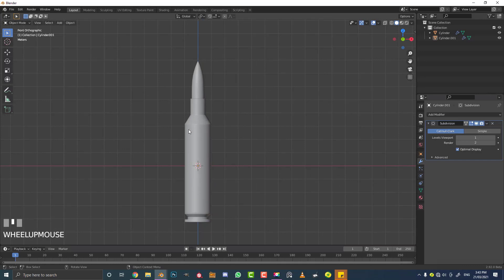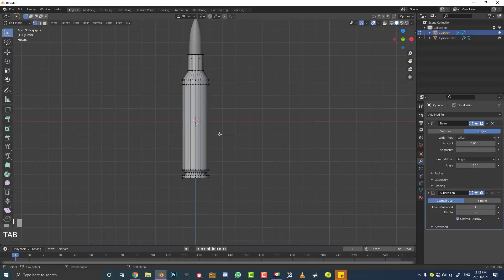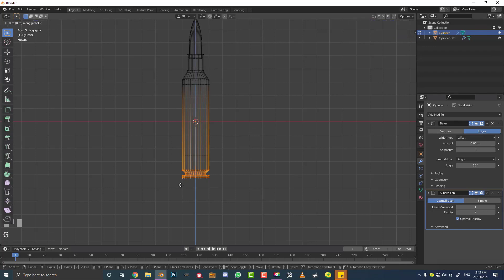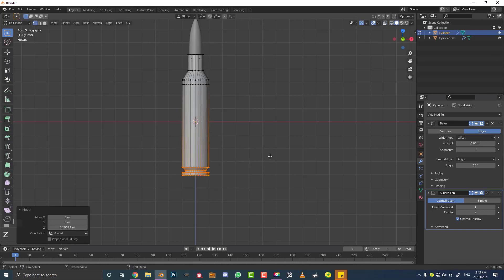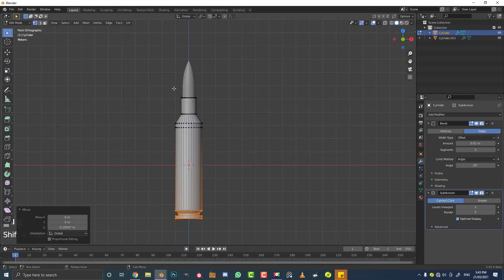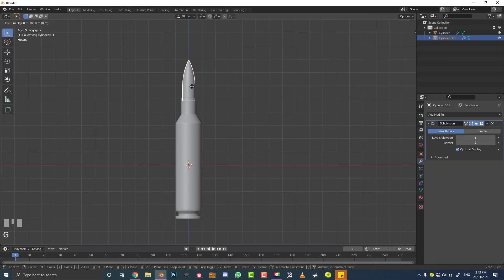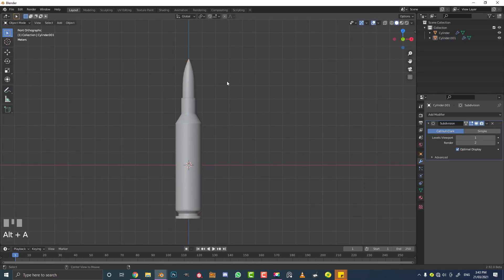If the bullet isn't quite what you want, you can go into edit mode with the casing, select the bottom verts, and move them up and down to adjust the height. You can do the same with the top part, and you can also select the actual bullet part sitting in the casing and adjust that as well.